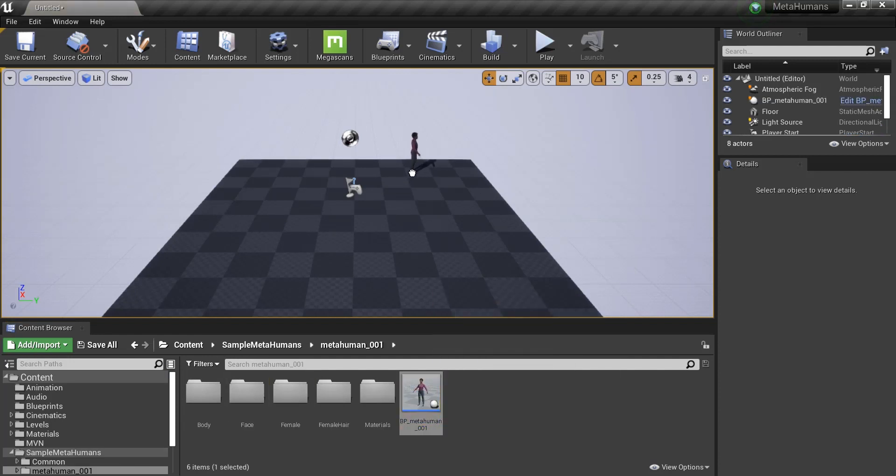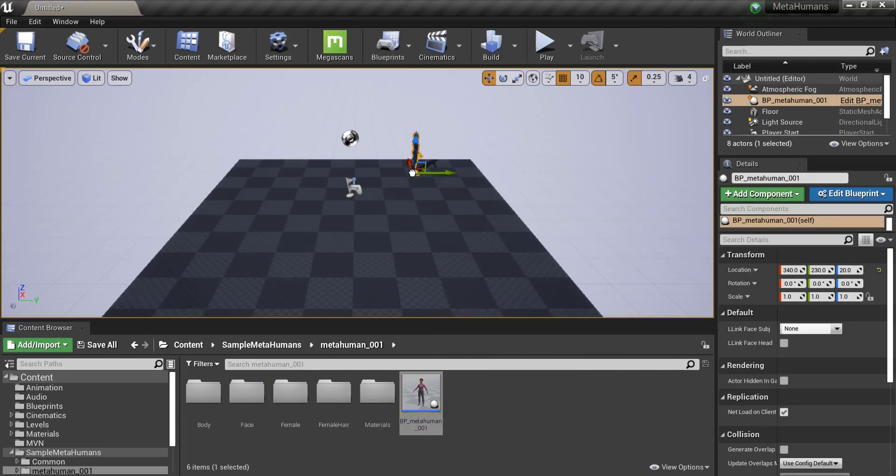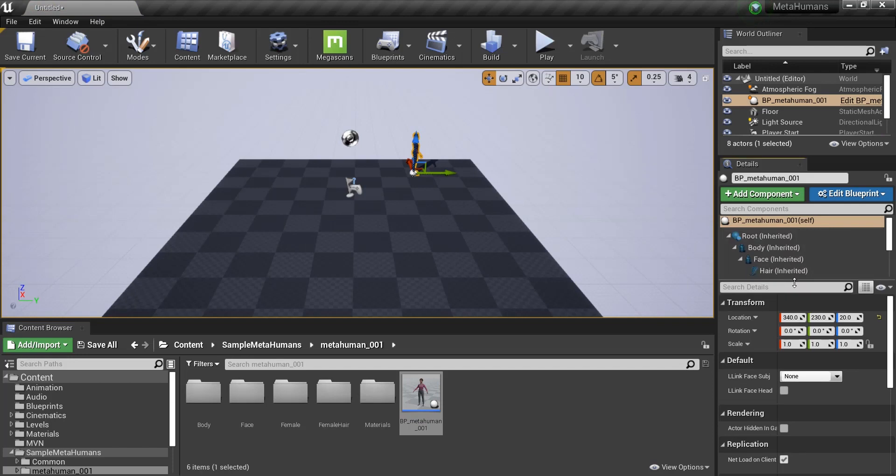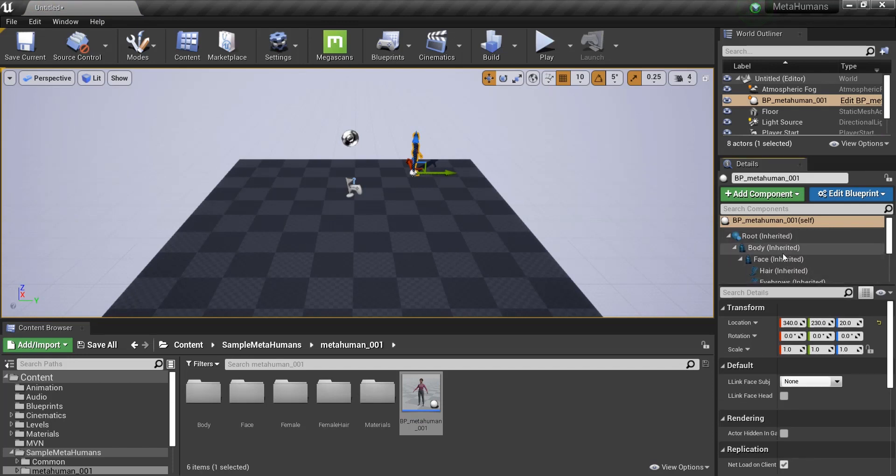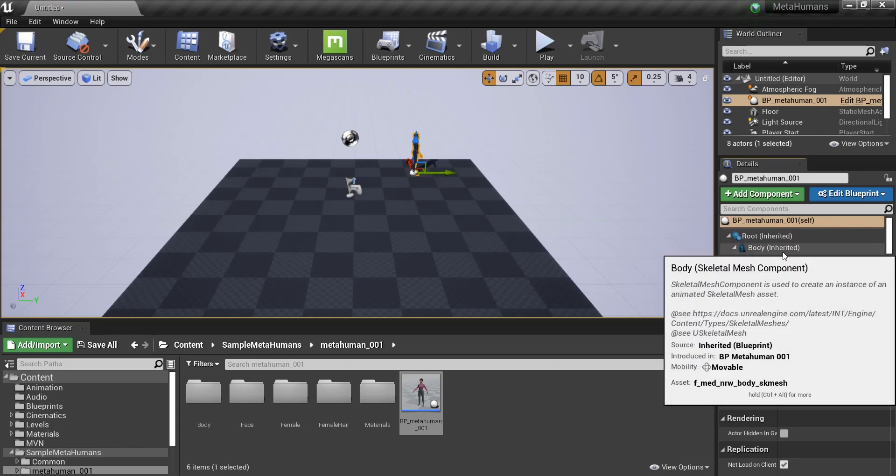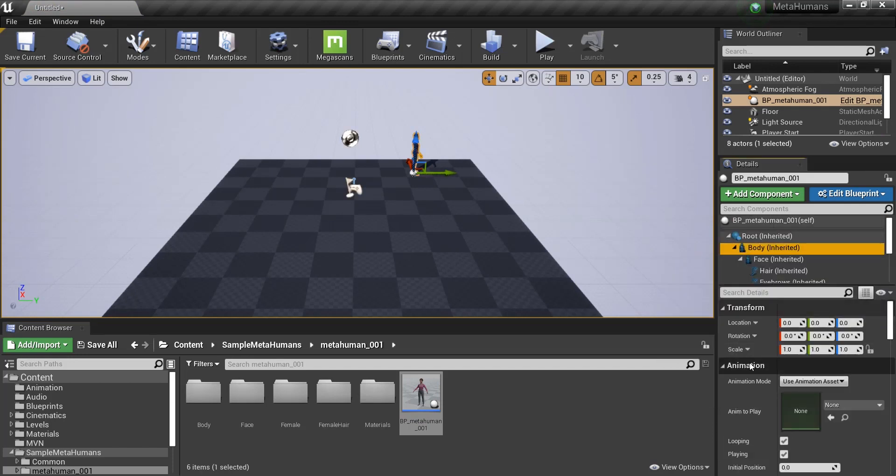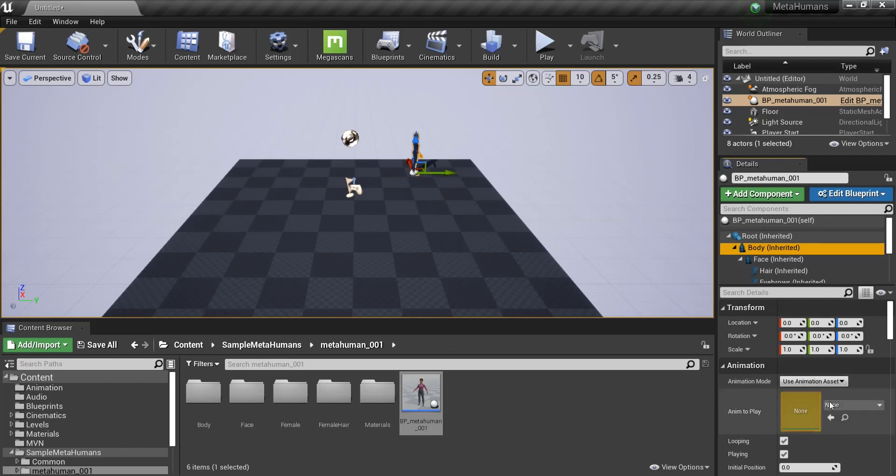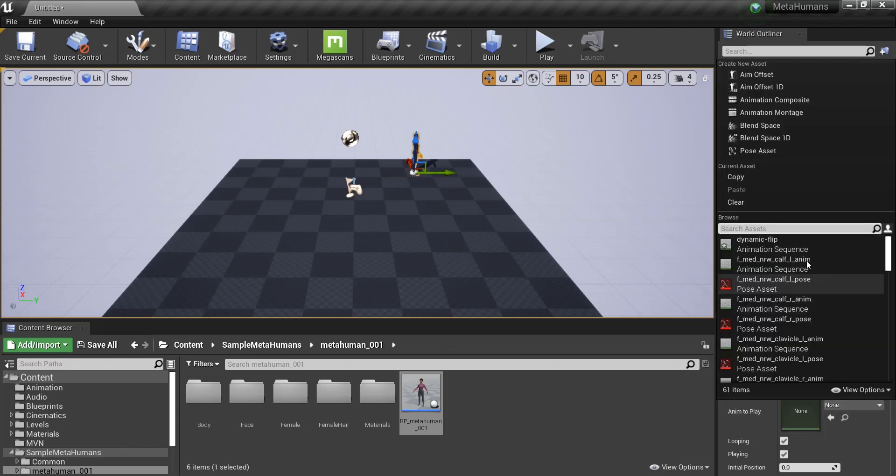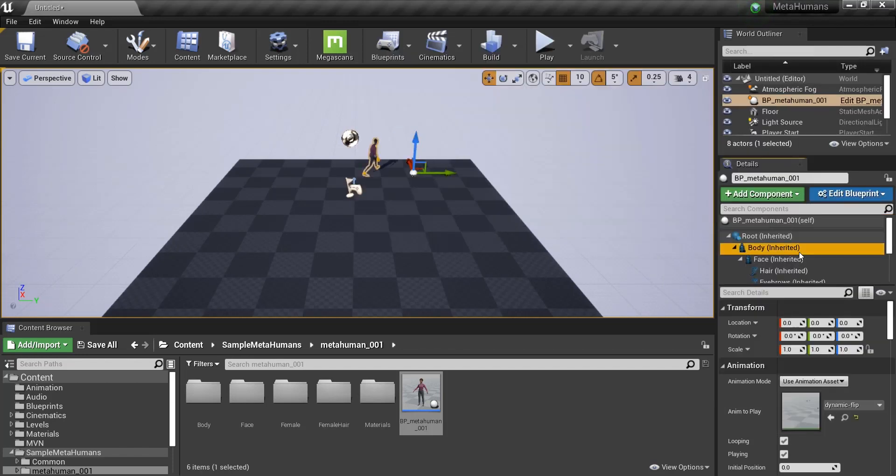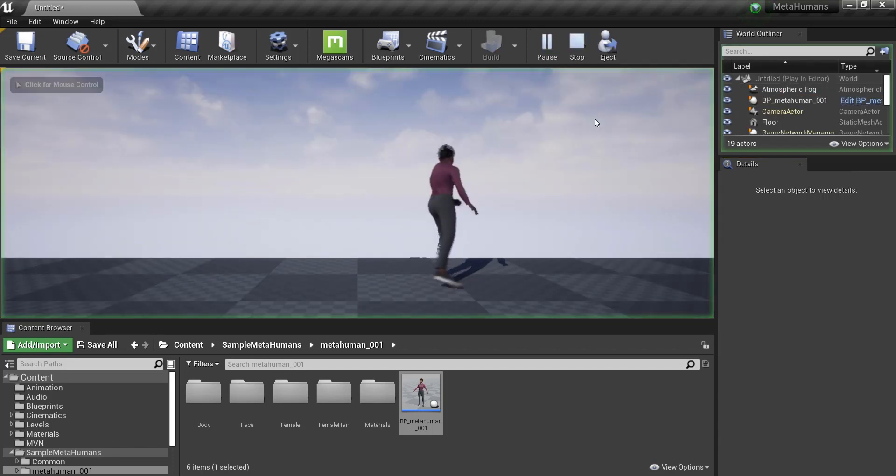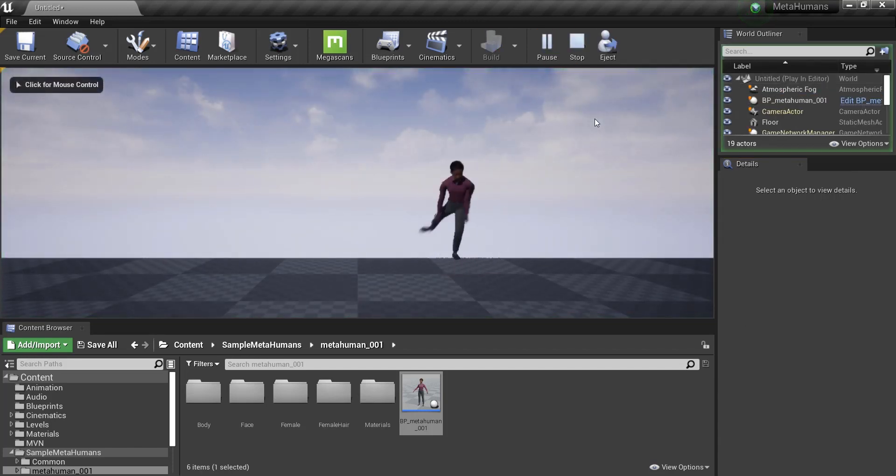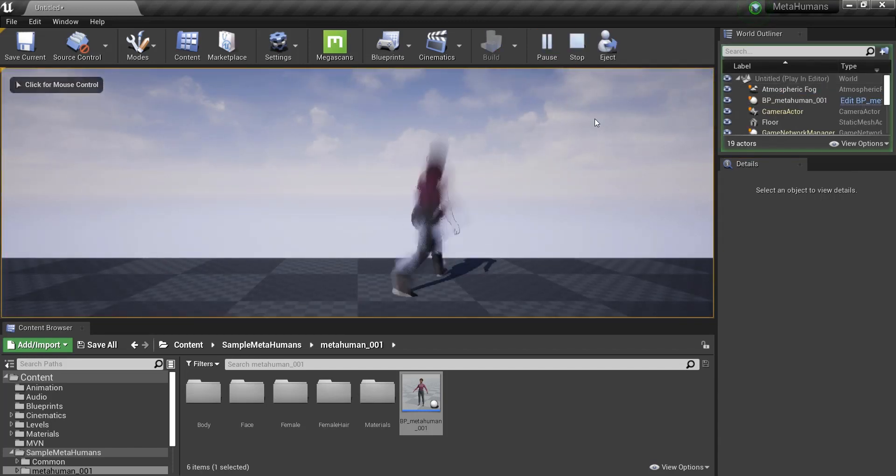With the MetaHuman selected, come over to the Details tab and expand this part here to show the character hierarchy. Find Body Skeletal Mesh Component, come down to Animation, choose Use Animation Asset, and then choose the animation file we just retargeted. Now when I hit play, the MetaHuman is being animated by my imported motion capture data.